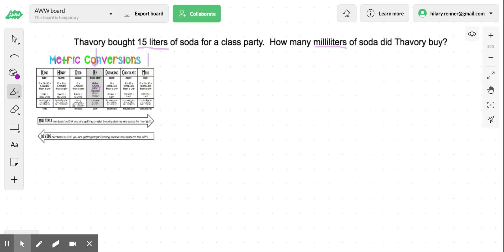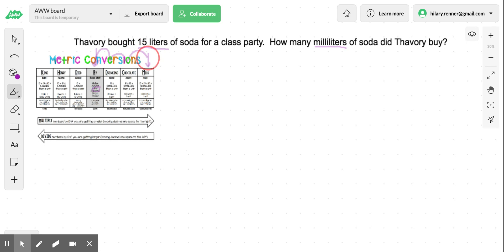Here's our milliliters right here. So we are actually going one, two, three conversions smaller — going from a liter to a milliliter.